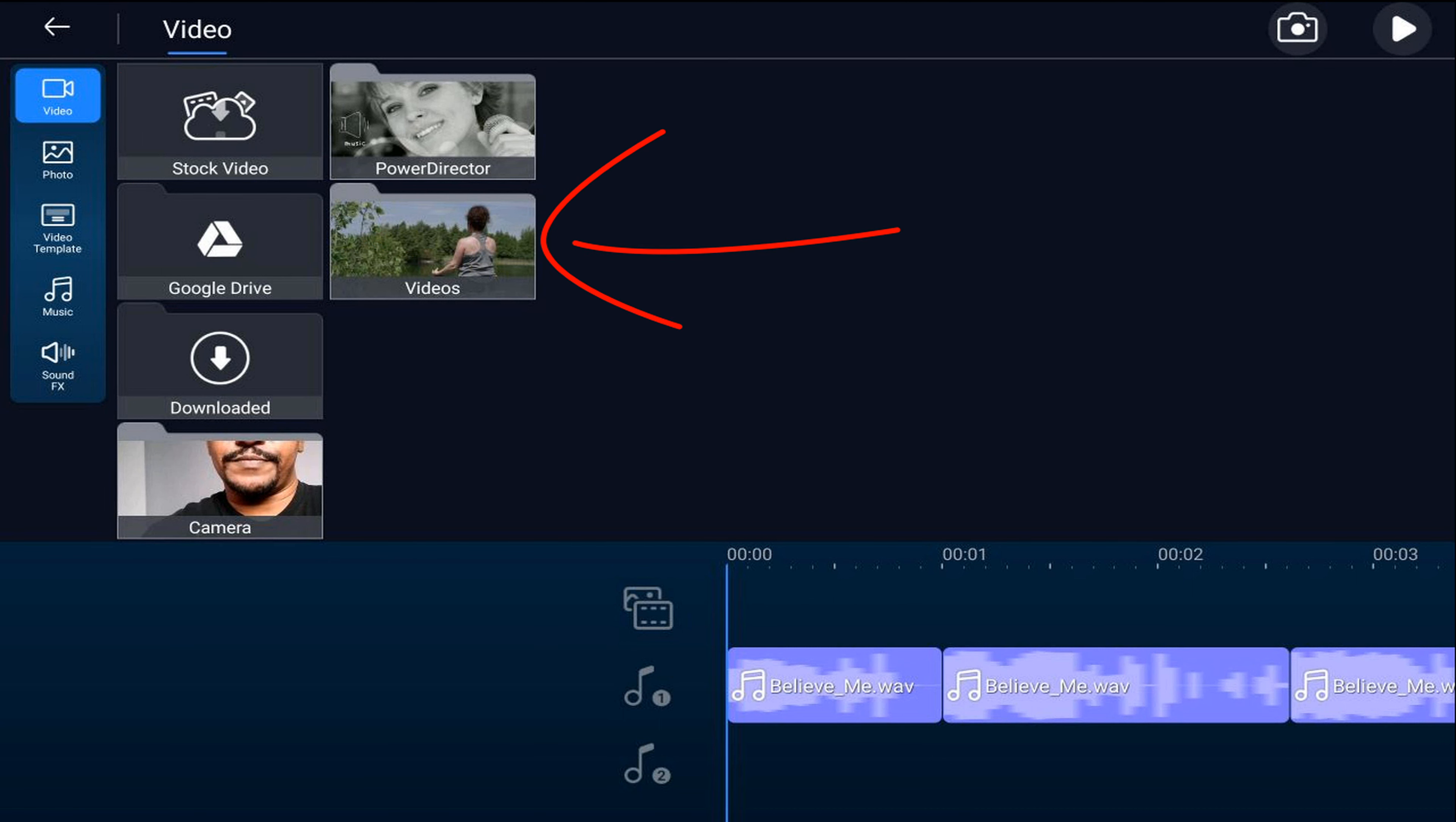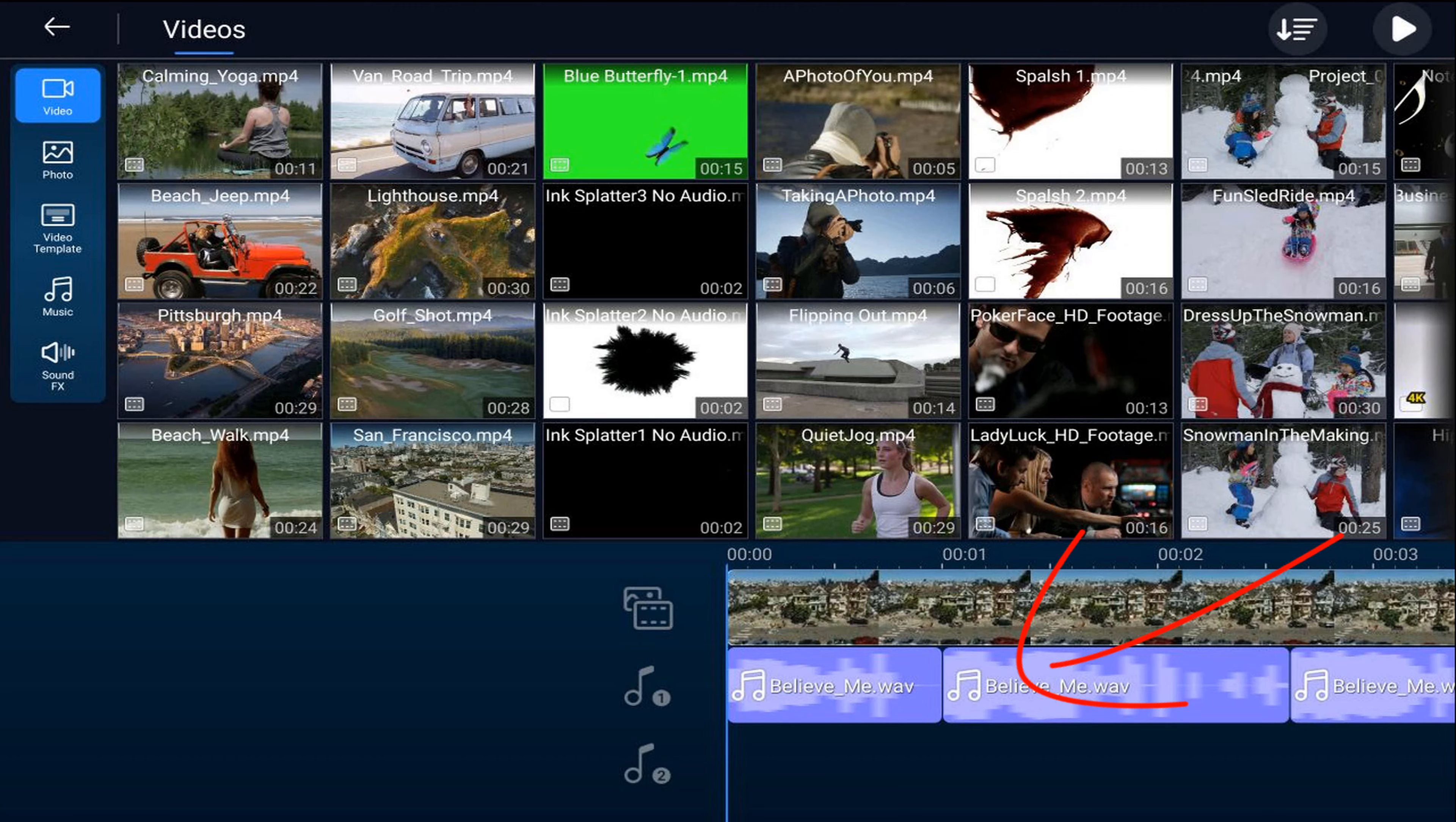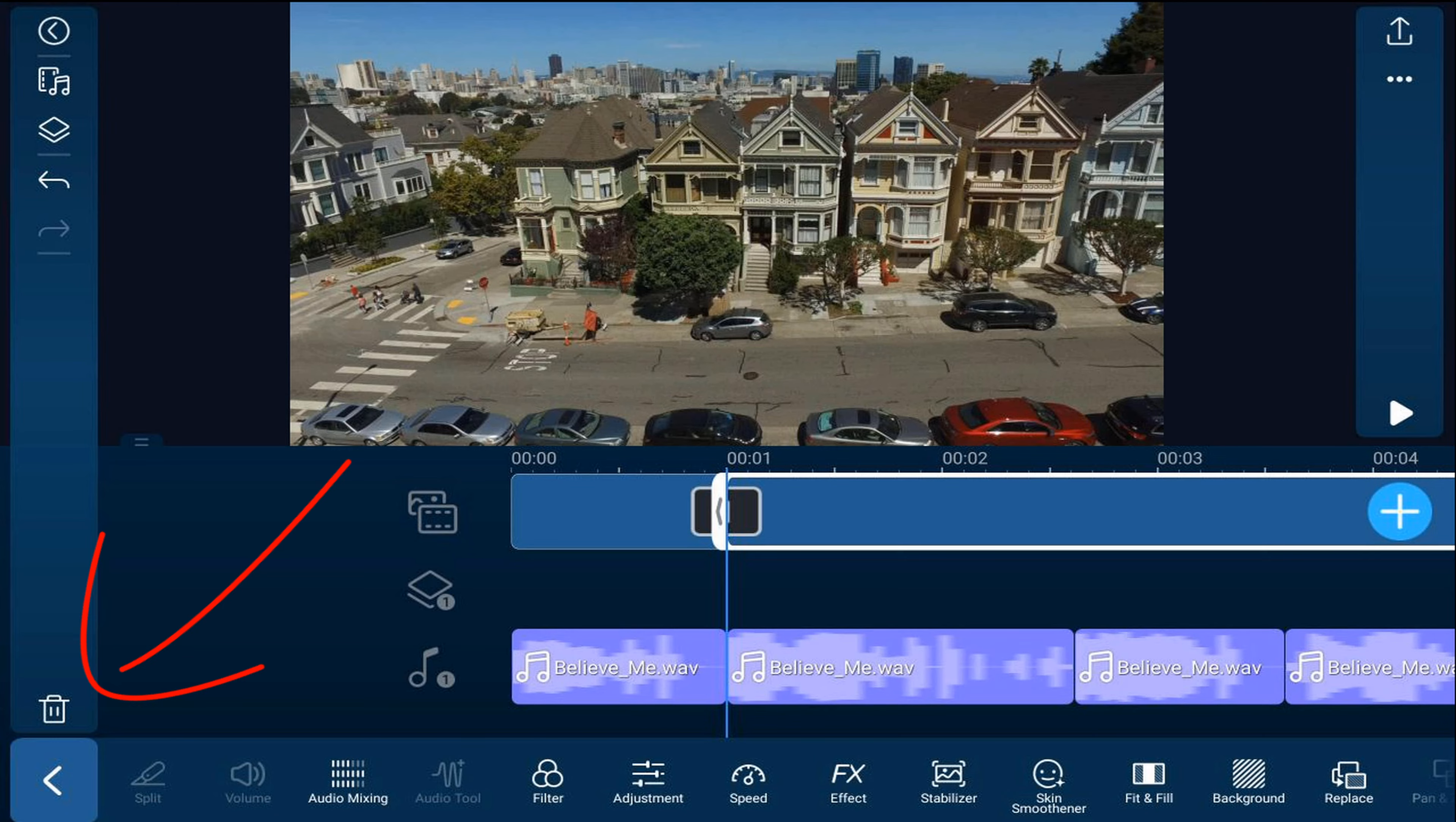Tap on the video you want to use and tap on the plus sign. Now tap on the second music clip wherever that split is. Then tap on the video clip that was added to the main track and tap split, and tap on delete.